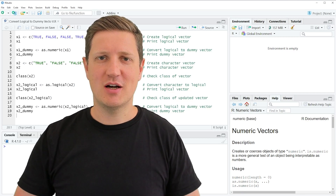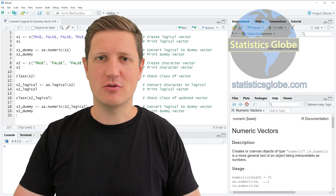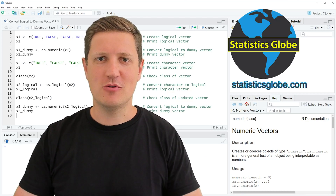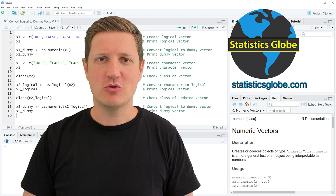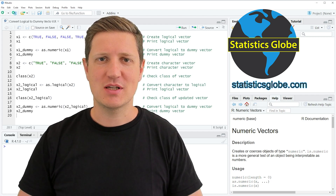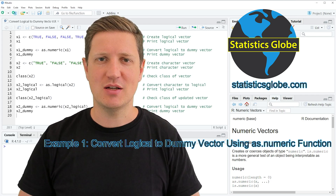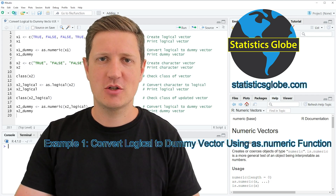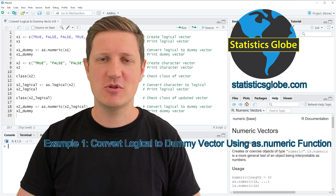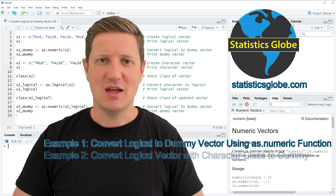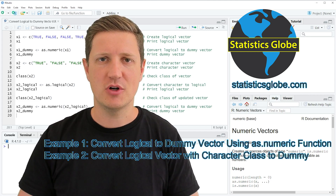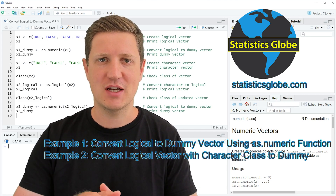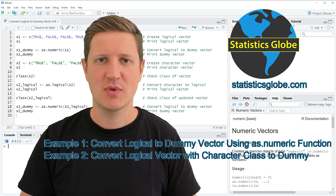In this video I'll explain how to convert a logical to a dummy vector using the R programming language. I will show you two examples: in the first example I will explain how to convert a logical to a dummy using the as.numeric function, and in the second example I will show you how to convert a logical converted with as.character to a dummy vector in R.